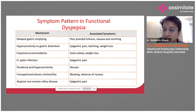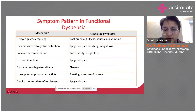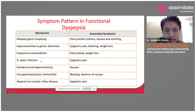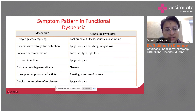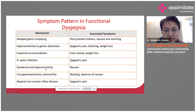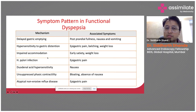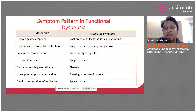Other associated pathophysiology includes delayed gastric emptying. If there is hypersensitivity to gastric distension — the antrum being distended because of food — this causes epigastric pain and belching. Impaired accommodation has been discussed; H. pylori can result in epigastric pain. Also, due to excessive gastric acid secretion, there will be duodenal acid hypersensitivity as this acid enters the duodenum, and the duodenal mucosa is fairly hypersensitive to gastric acid, causing nausea. These are various pathophysiological mechanisms by which all the symptoms of dyspepsia can be justified.